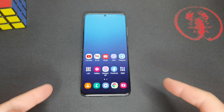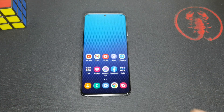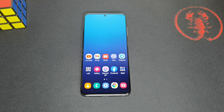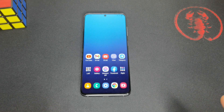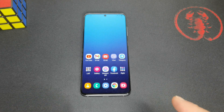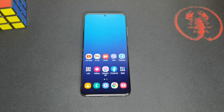Hello everyone, Ross here again. In today's video we will show you a quick tip on how to enter recovery in every Samsung using Android 11 and One UI 3. Let's start!